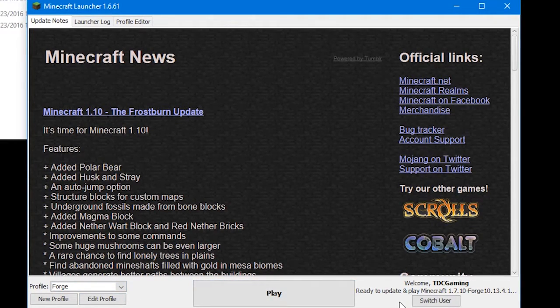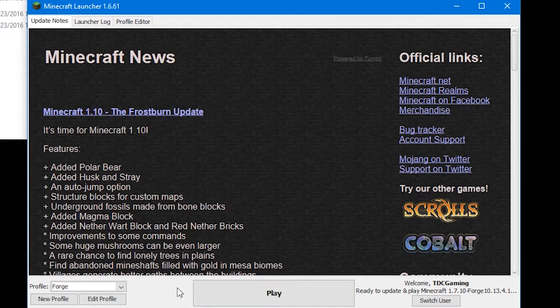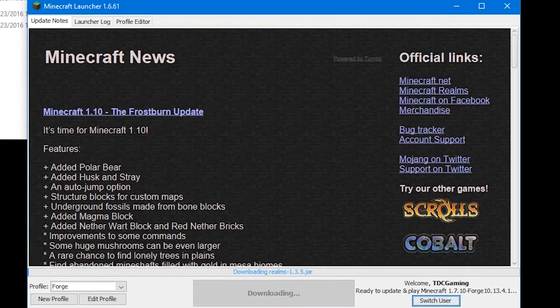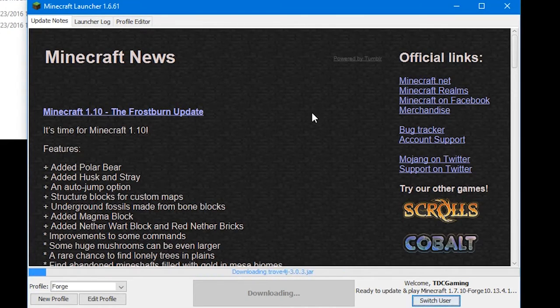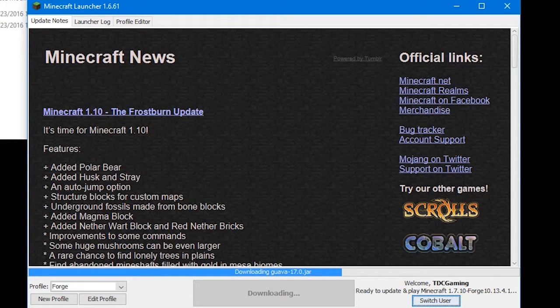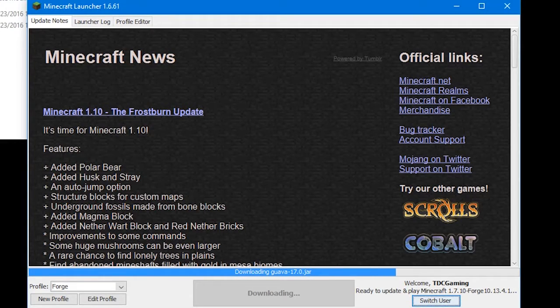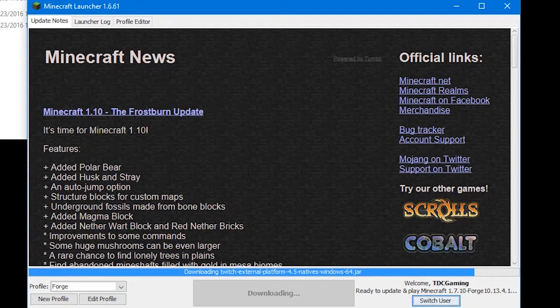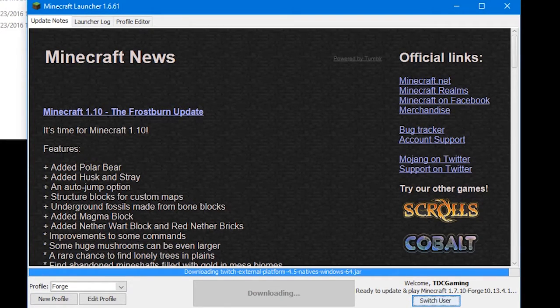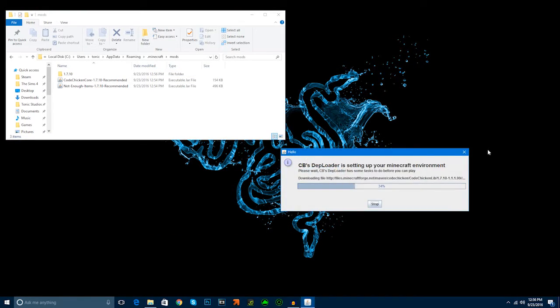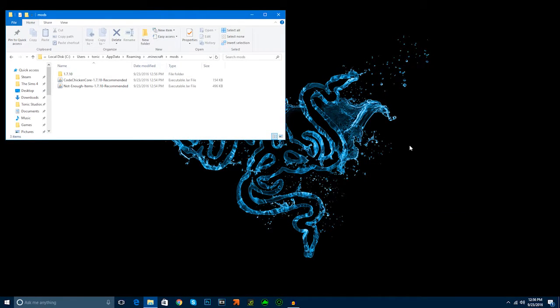This will load all of your mods. It'll still have your player profile and your skin for your player. But, all it'll simply do is incorporate these mods that we just downloaded into the Minecraft game. It has to download some things for the forge client. Guava, 17.0.jar. All of these things for Twitch. Now it's launching.